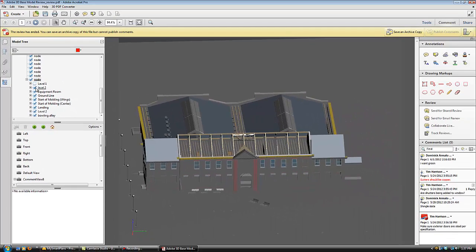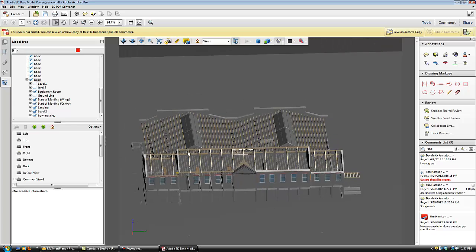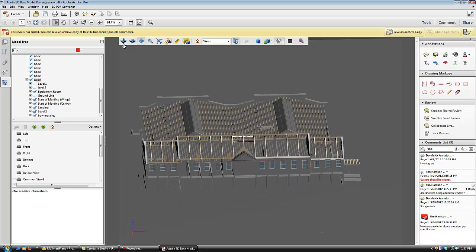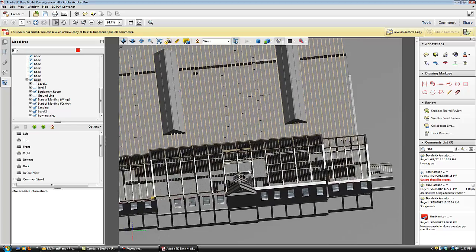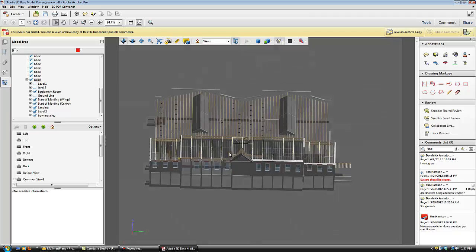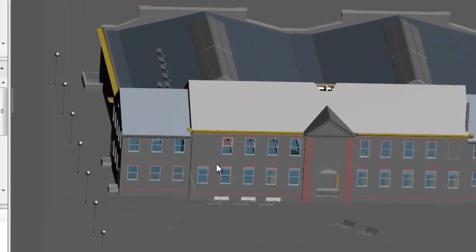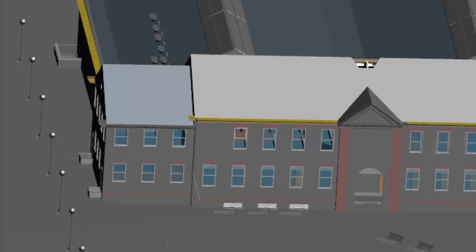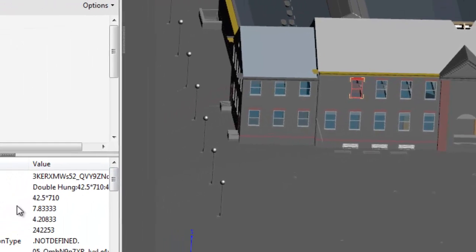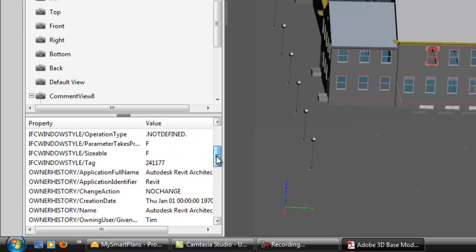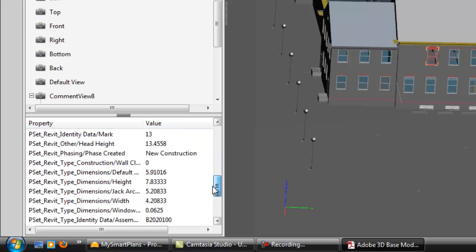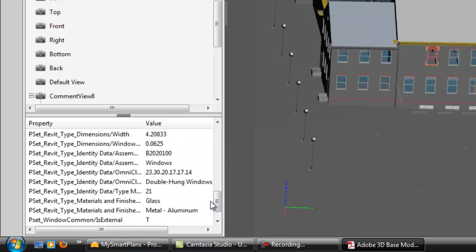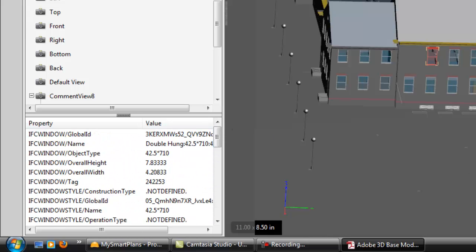This allows us to view the model in great detail, so we can make accurate evaluations and add comments to the specific point of concern. All attribute data flows from the native 3D file format. We'll use this window as an example. It's a 42.5 by 72 inch double hung aluminum window. Each small aspect of this model is represented with attribute data crucial to the review process for contractors and subcontractors.